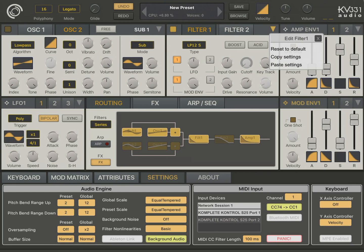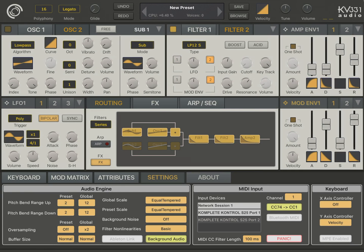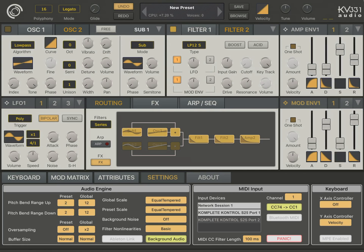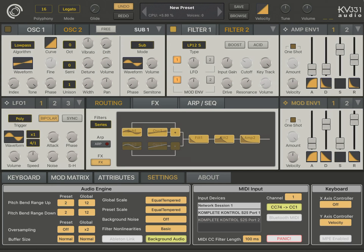Now I'm going to copy this filter, go back to filter 2 and paste it. And I'm going to use the same mode envelope for filter 2. But I'm going to change the cutoff frequency of the filter 2.